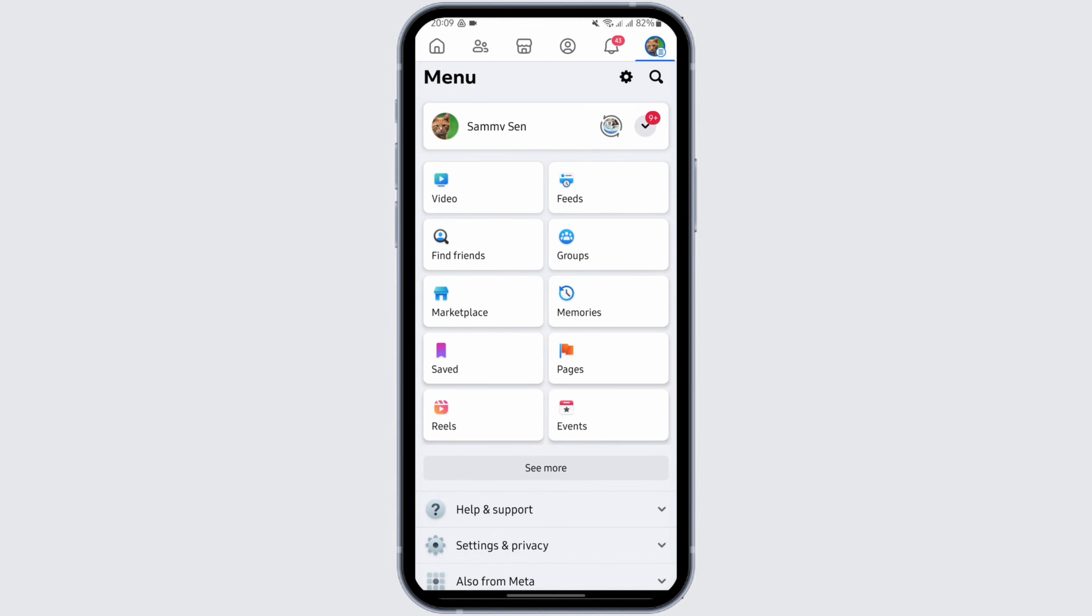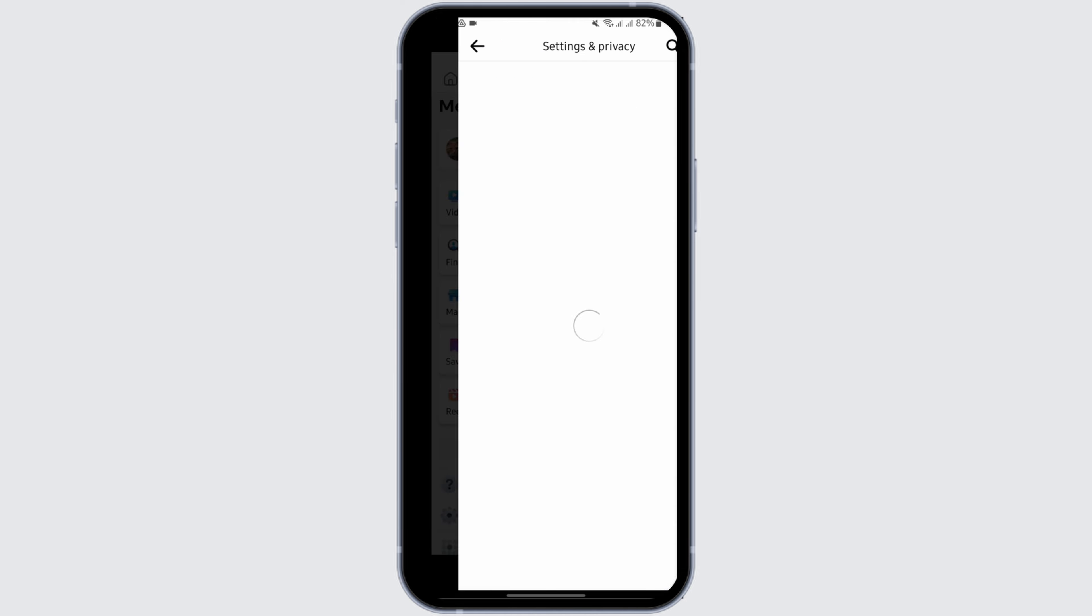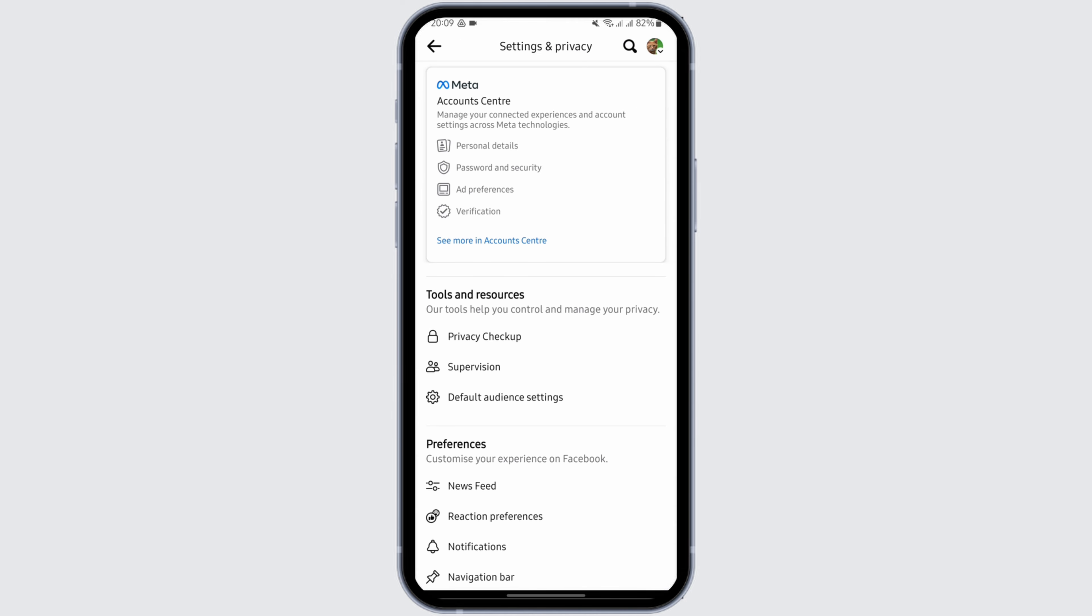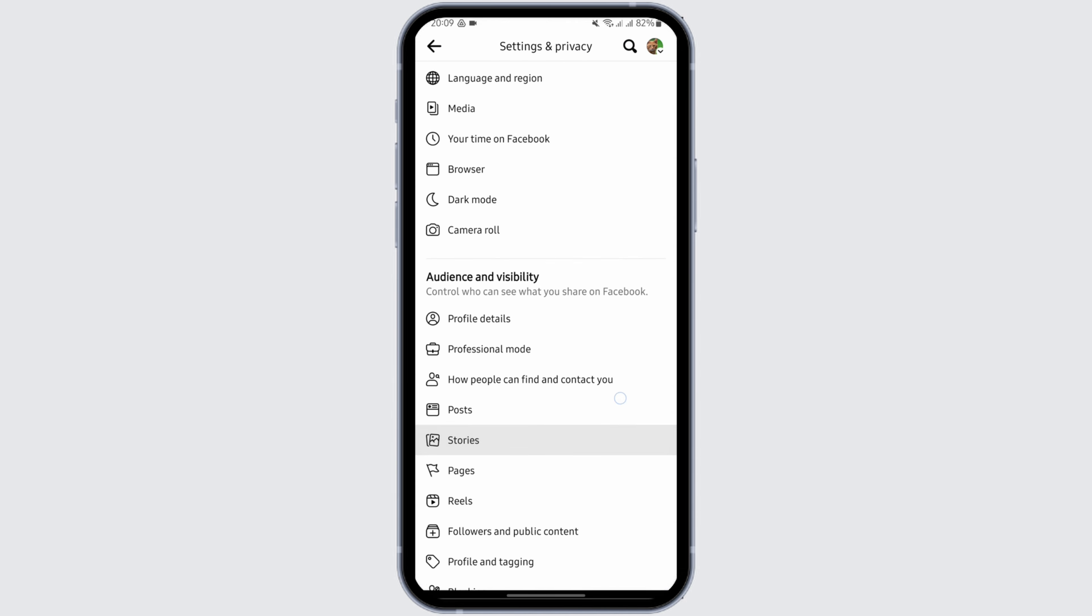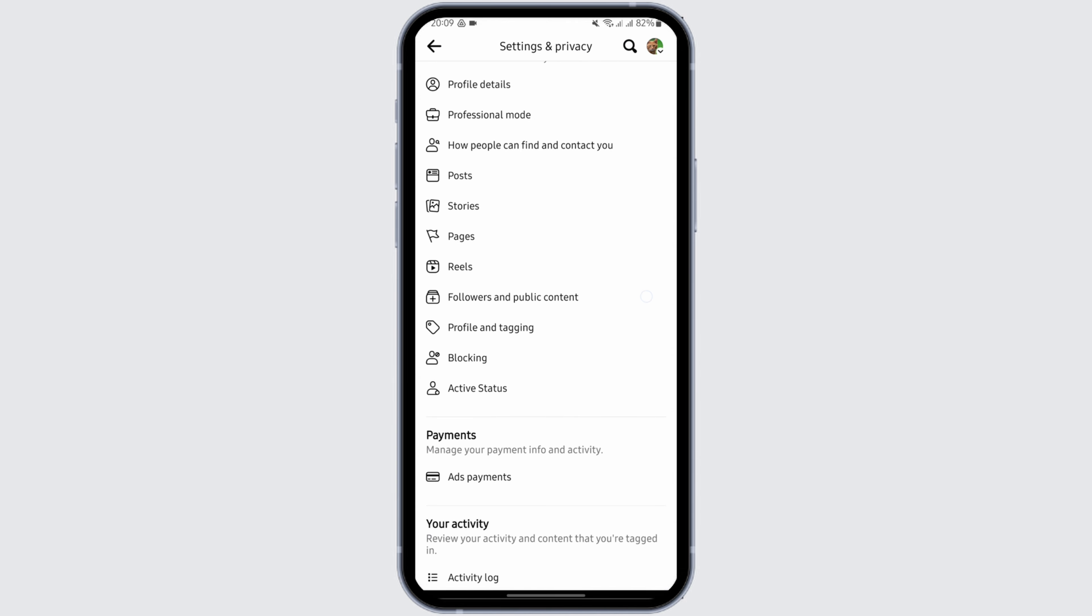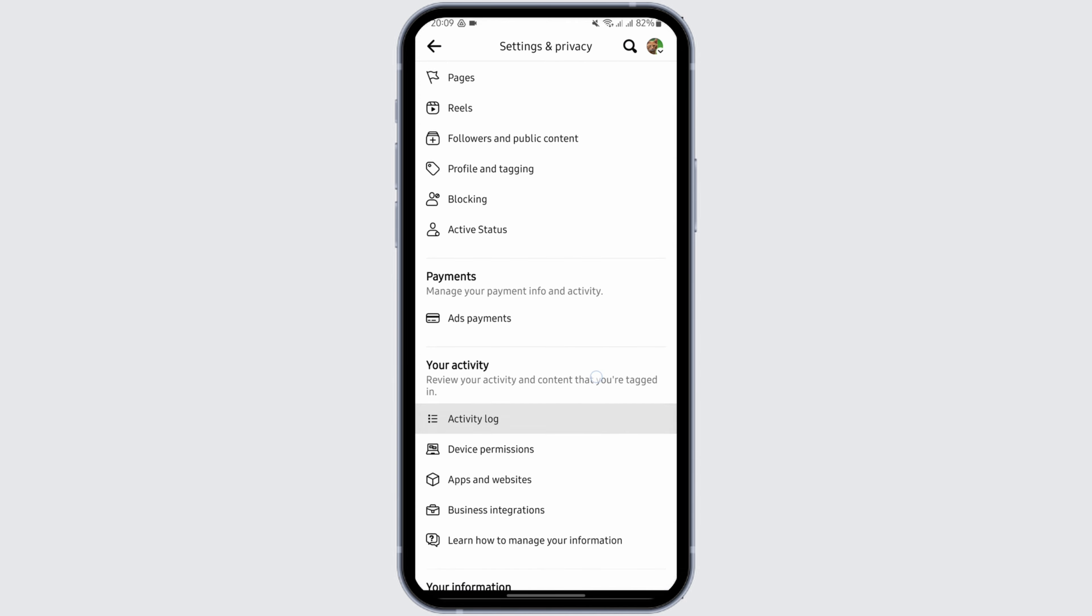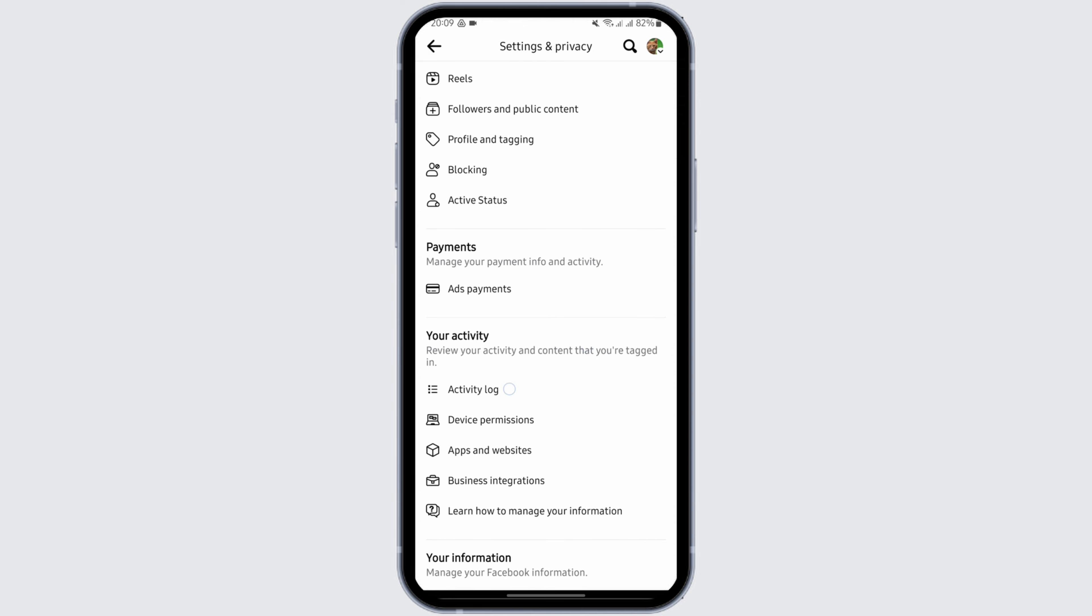Tap onto your profile and tap on Settings icon. Here, scroll below and under Your Activity, tap on Activity Log.